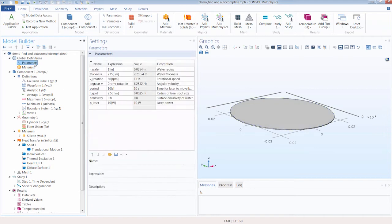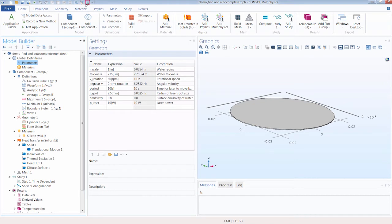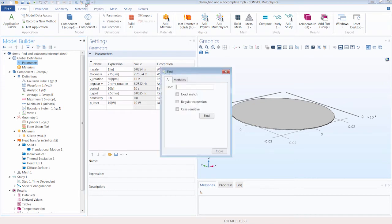So let's say that we wanted to search one or more of these parameters and see exactly where they are being used in our modeling sequence. Well, we can do that by using the Find tool. Please note that the Find tool is located in the Quick Access Toolbar up here for the Windows version of the COMSOL Desktop.